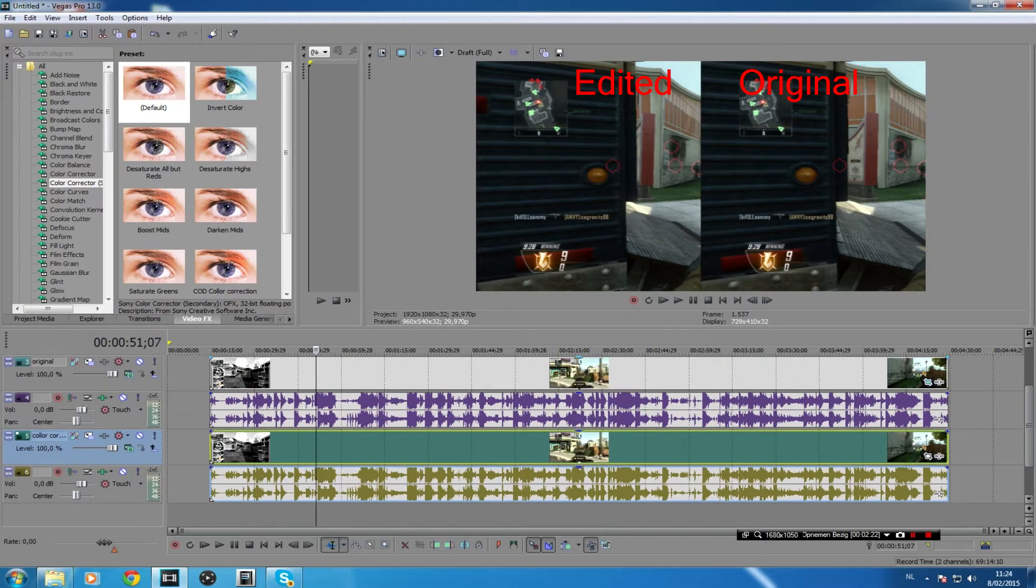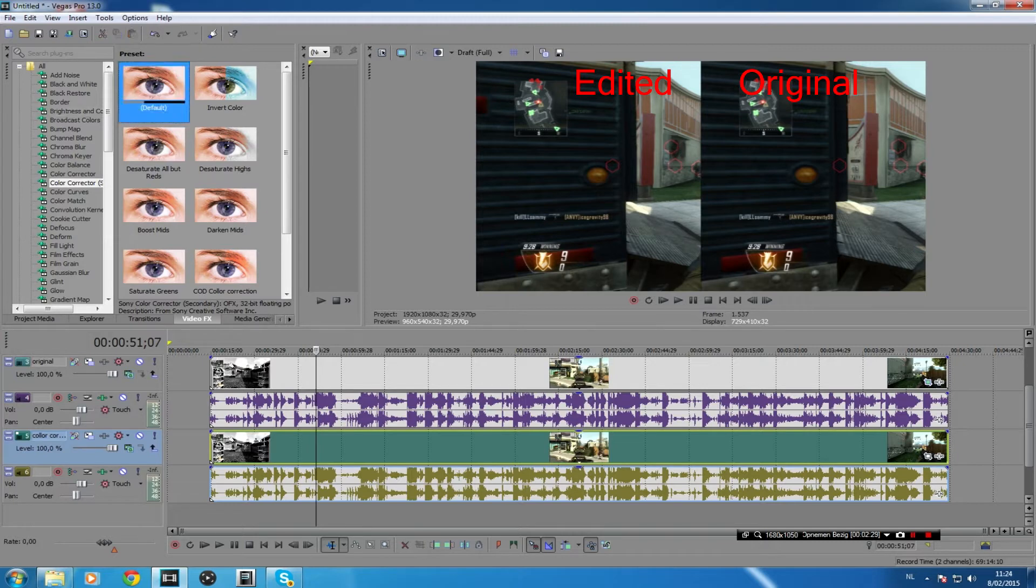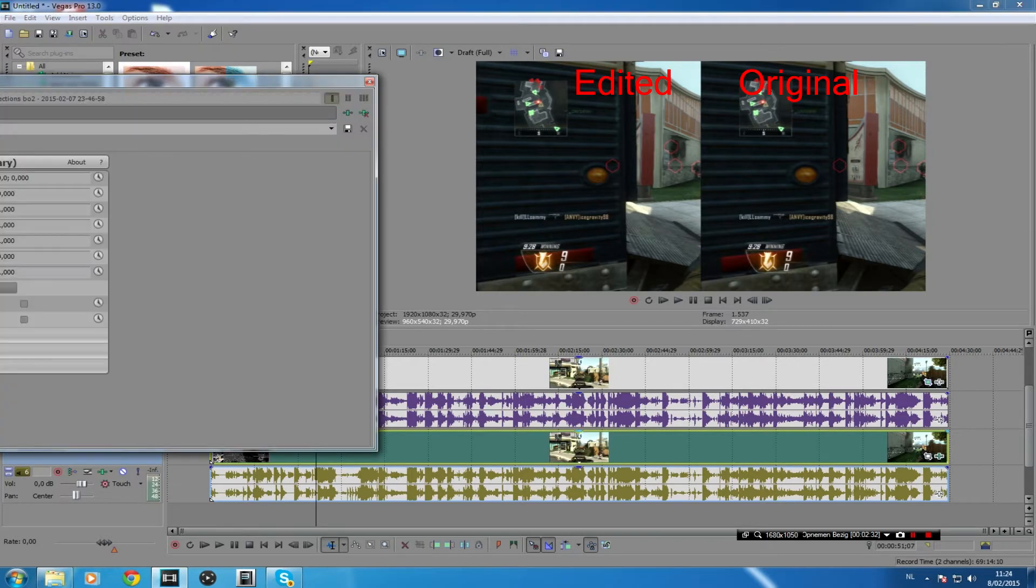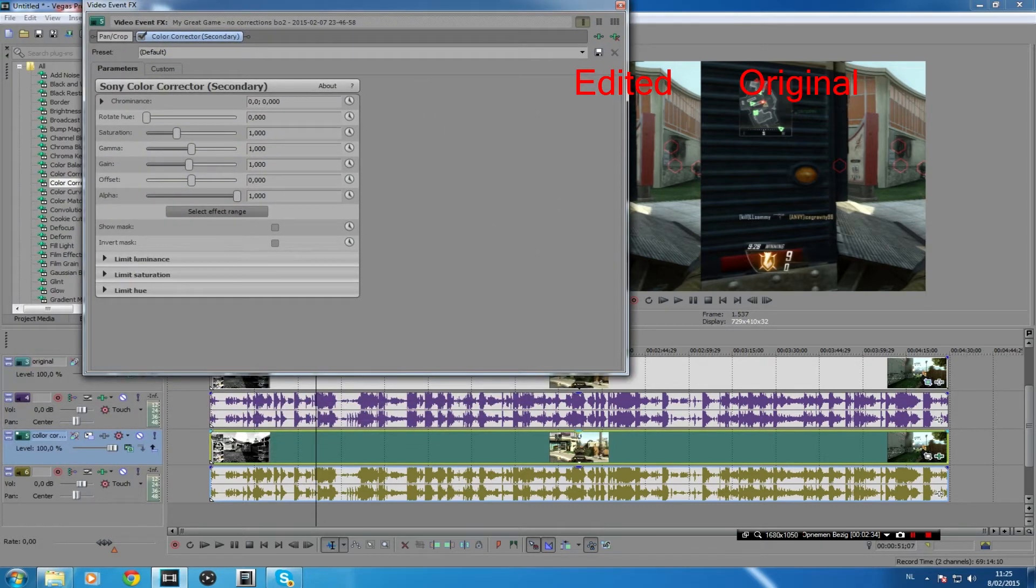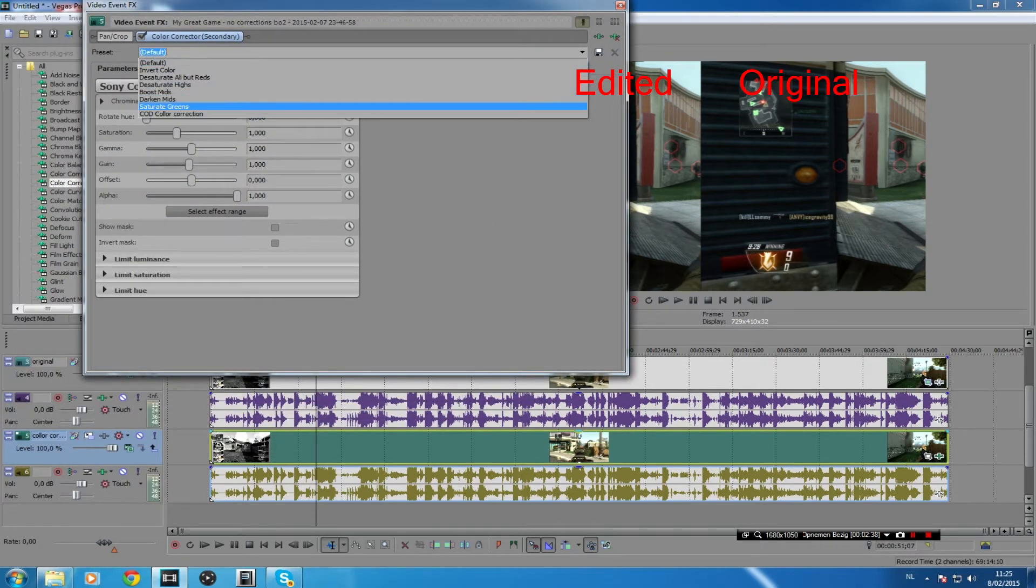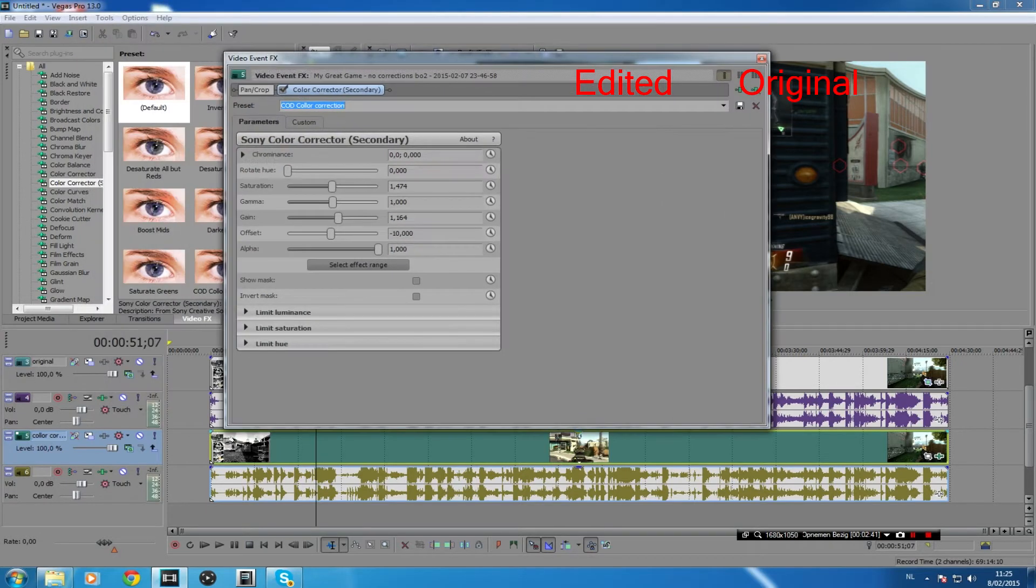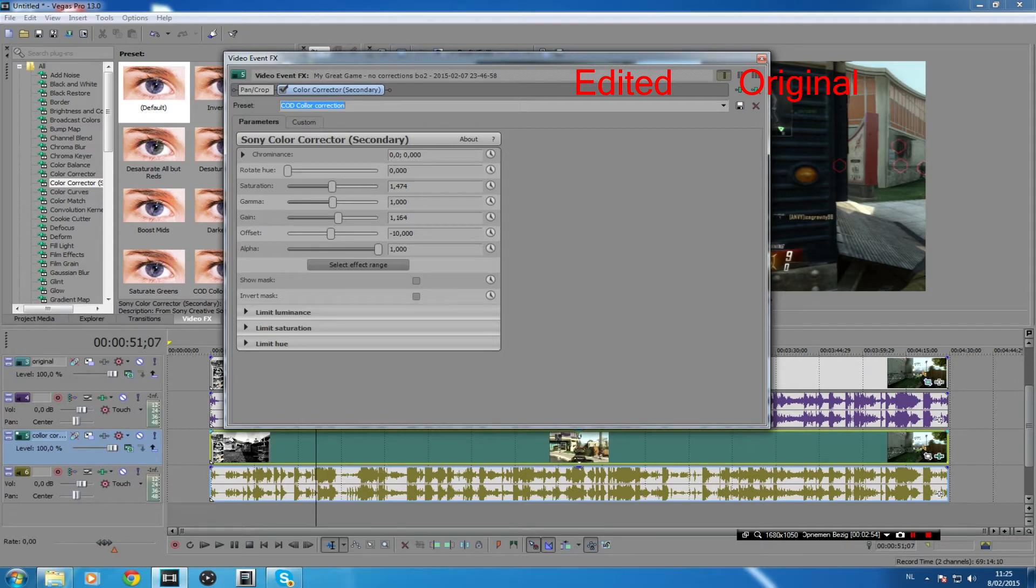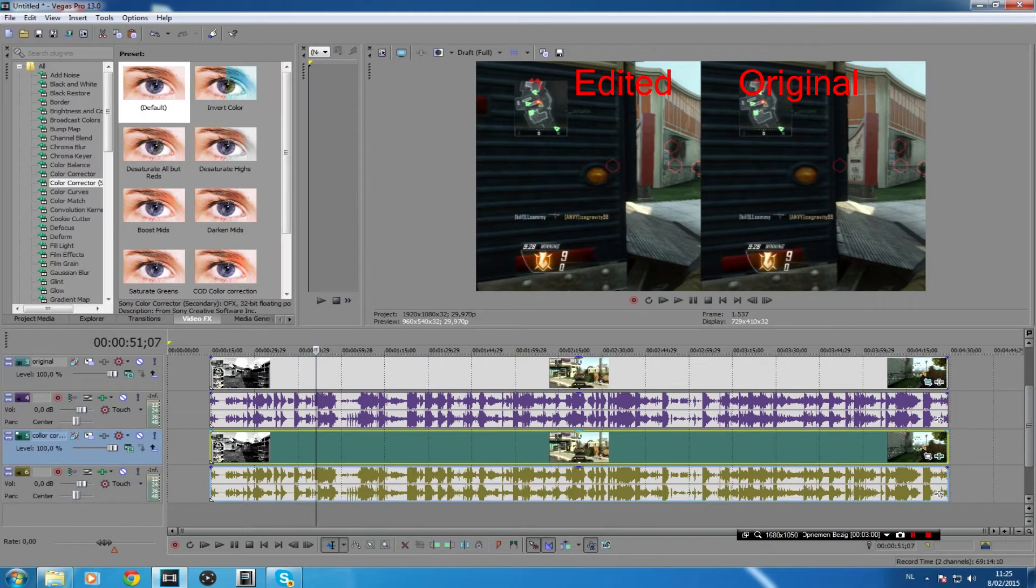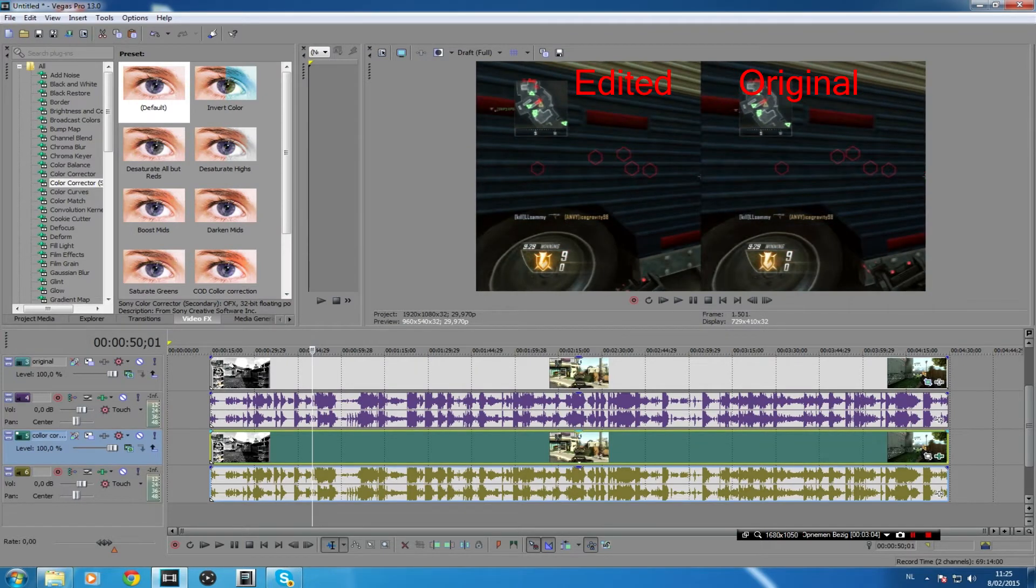Okay this is a really good example. So as you can see the one on the left is going to be the color corrected one, the one on the right is going to be the original one. So what I've done is I've made a preset. I think this is a really good preset and color correcting makes your game look 100 times better. So what you're going to do is copy over these things, I'll leave them in the description. Just to speed up the process a bit: rotate hue zero, saturation 1.474, gamma 1.000, gain 1.164, offset minus 10,000 alpha and 1,000.